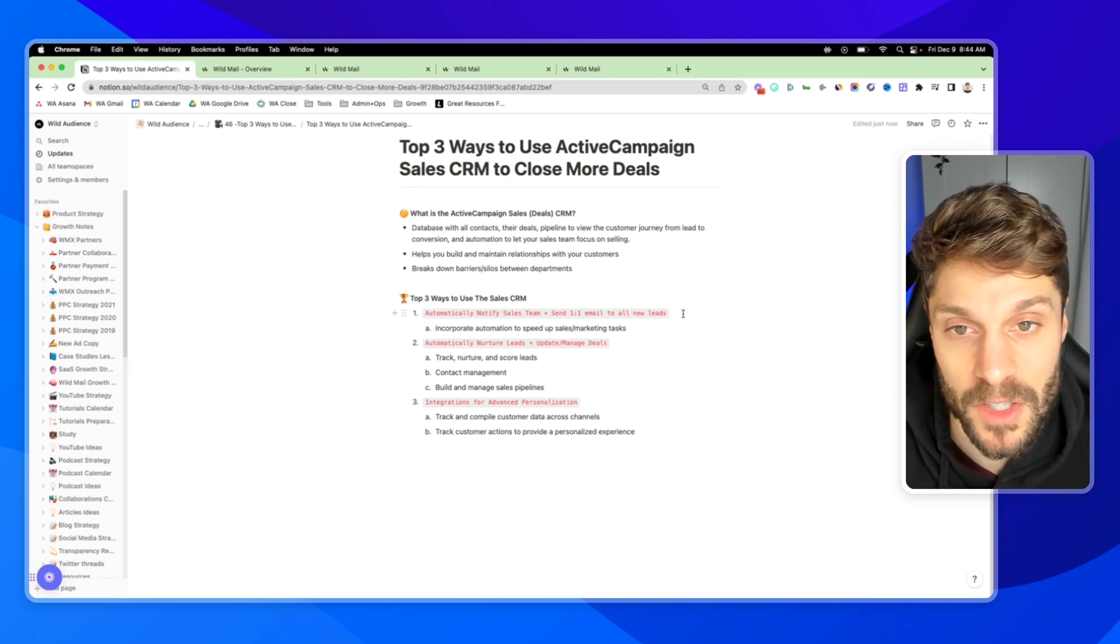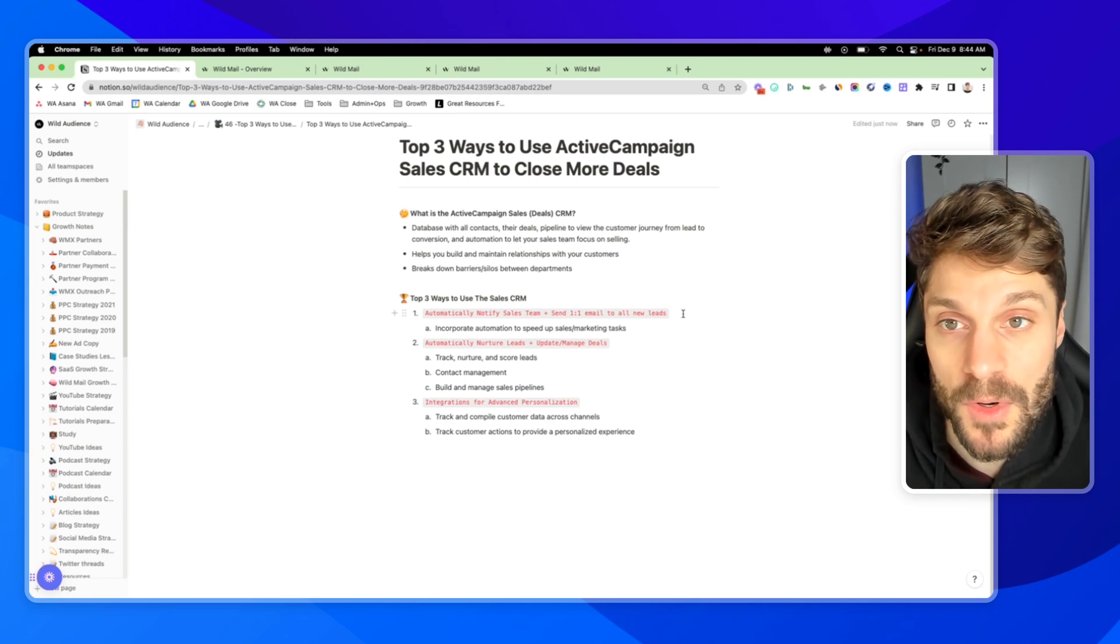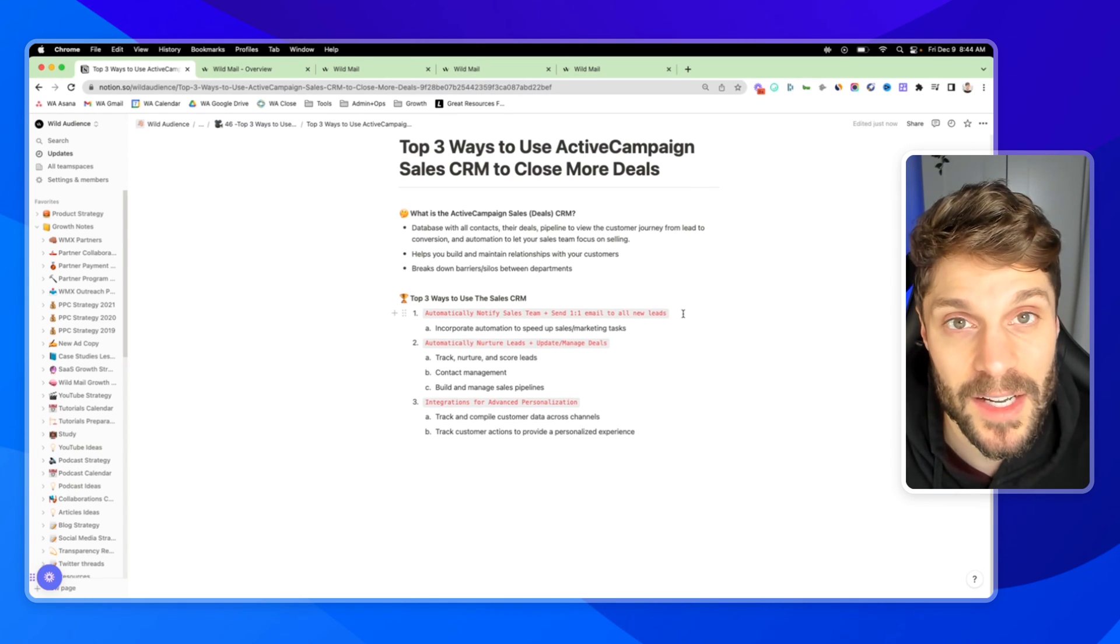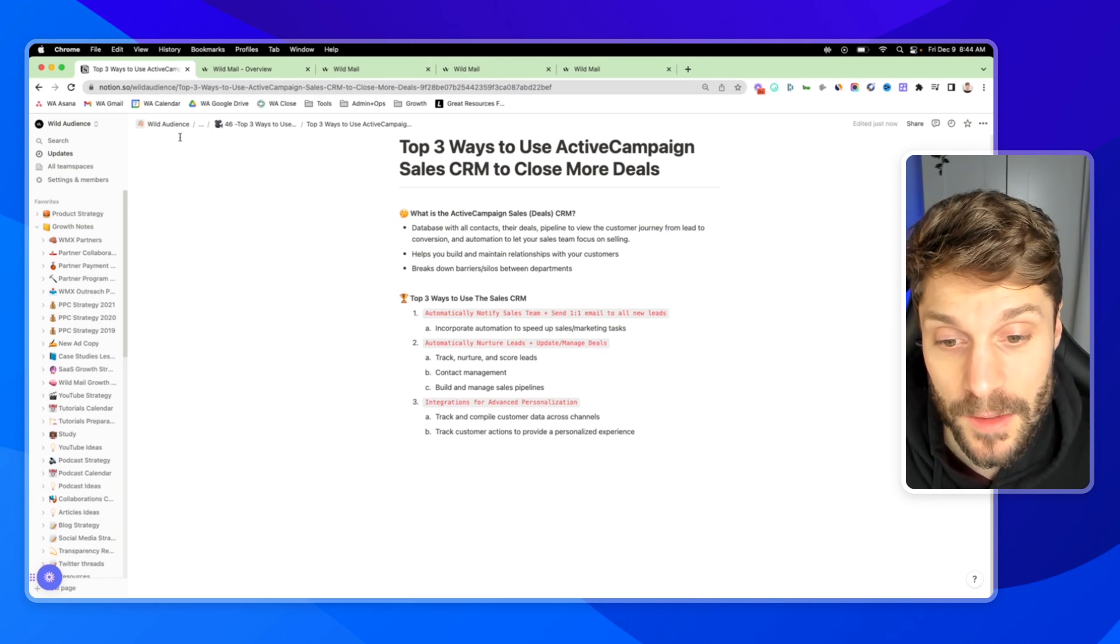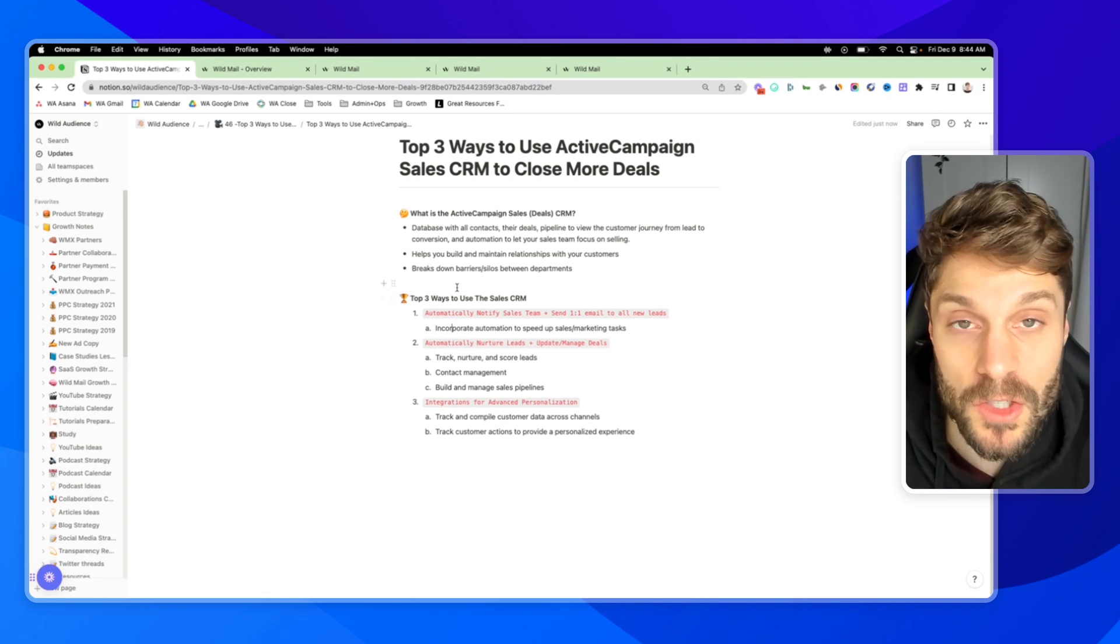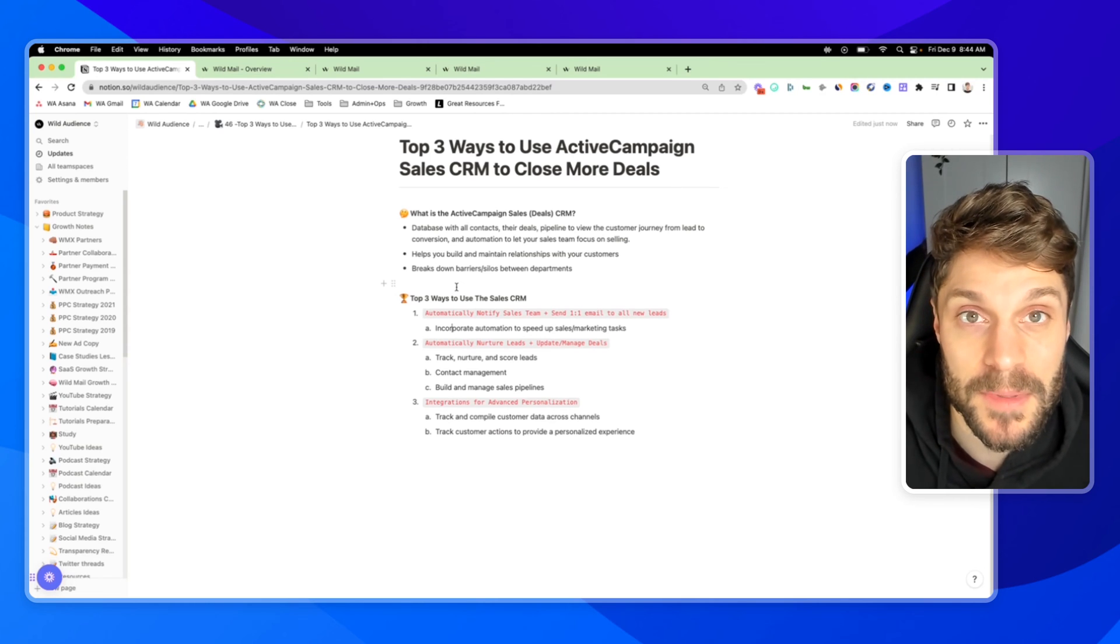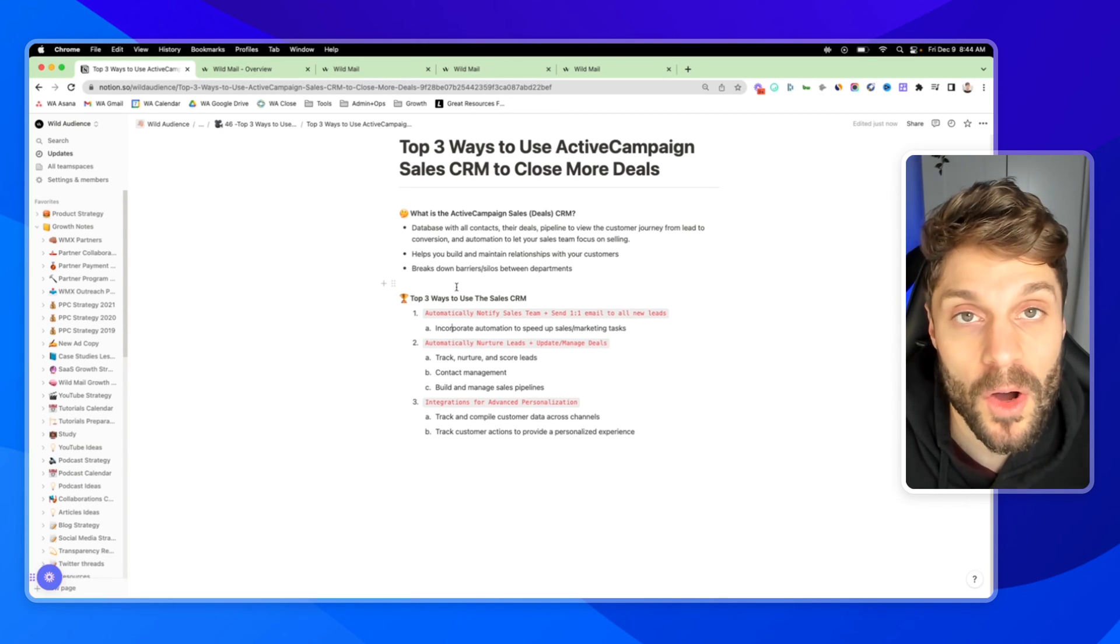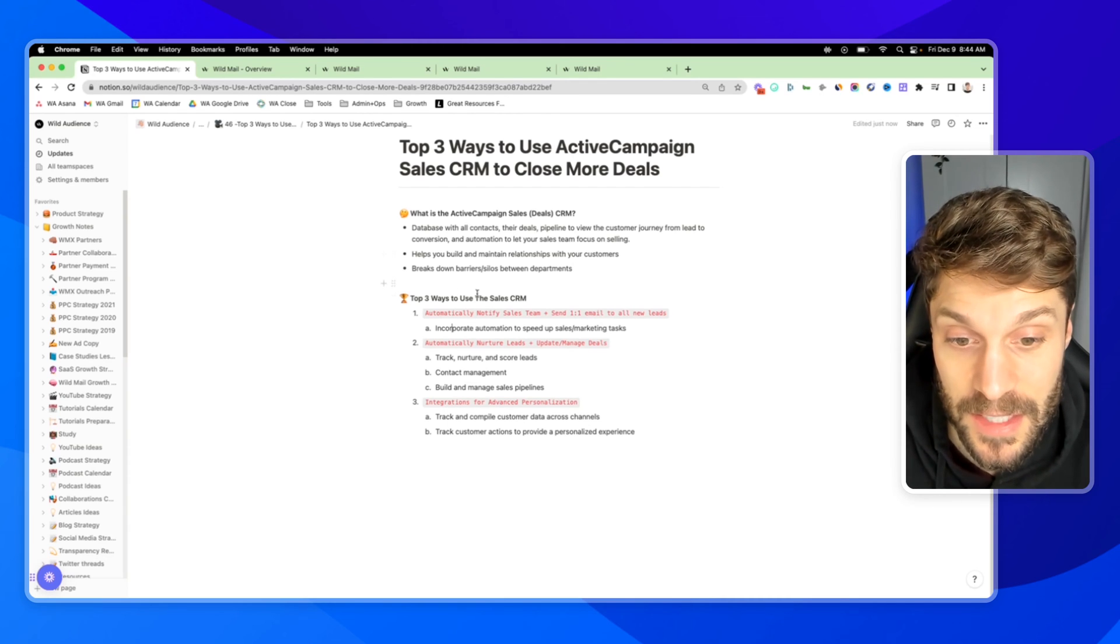As soon as you get someone in, they've opted in for content, they've opted in to receive marketing communication, you can immediately send a personalized one-to-one email to them when they opt in. So by incorporating automation, you can speed up those tasks. A sales team member doesn't have to be sitting there waiting to send out these emails. You can automate a personalized email from the sales team.